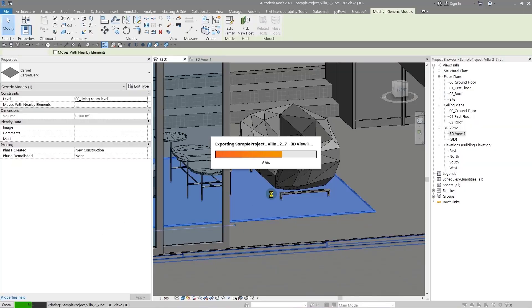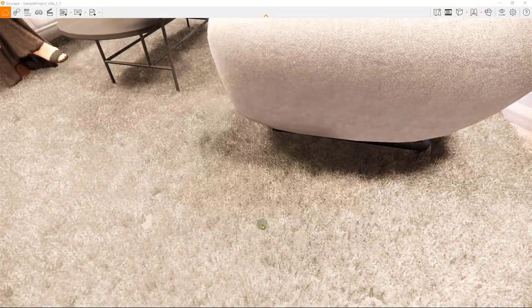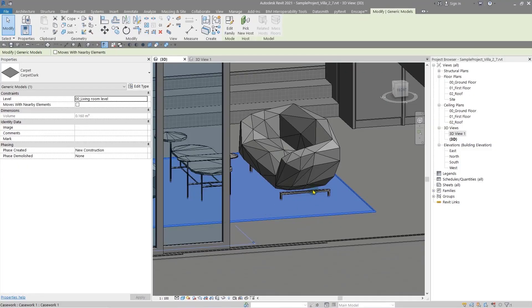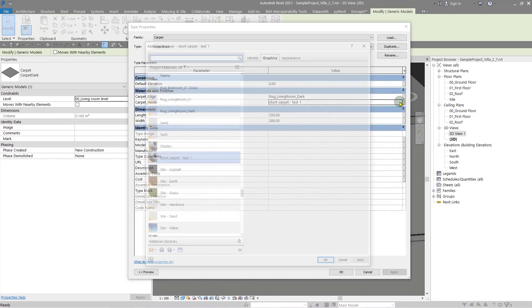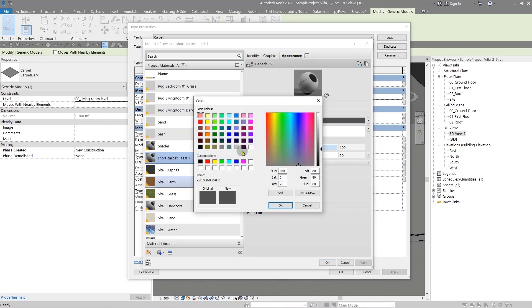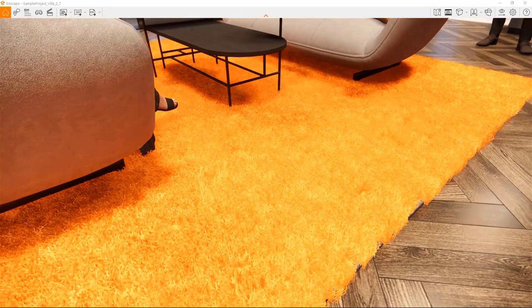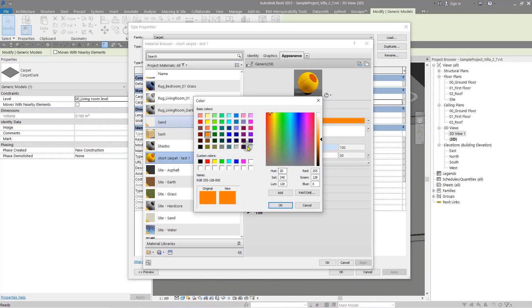You just need to wait and let Enscape update the material, and you can see we have a really good material here. Maybe you want to change the color — the only thing you need to do is to go to the material editor and change the color in the Appearance tab. Let me put it on maybe this color so you can see it clearly.